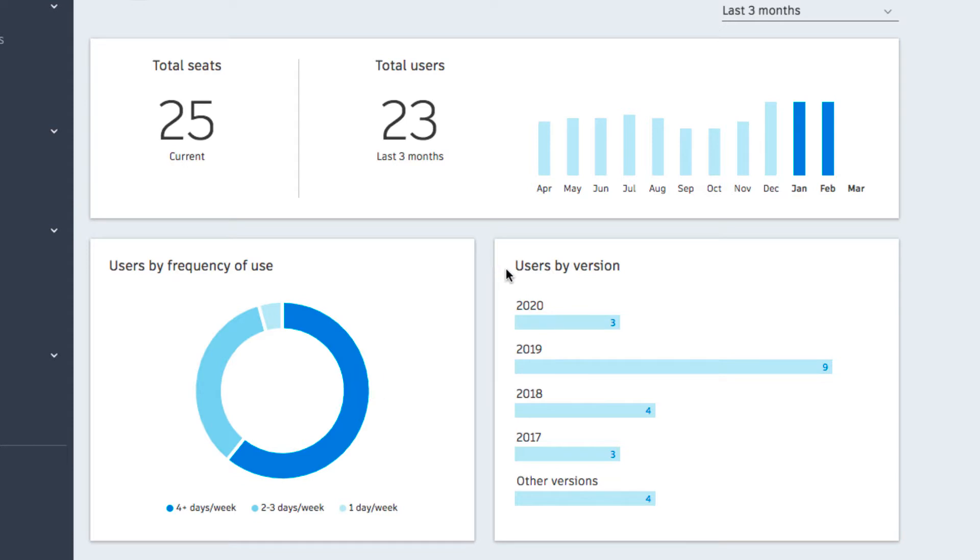The final chart shows users by version. You can access this chart to avoid version conflicts and ensure team alignment.